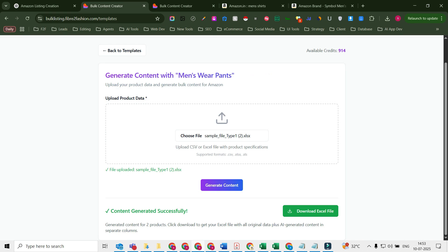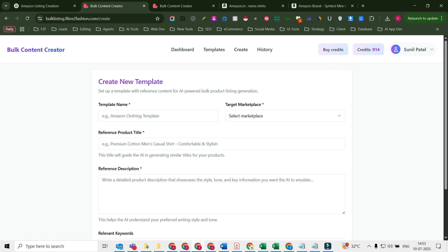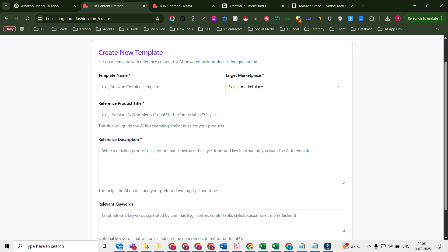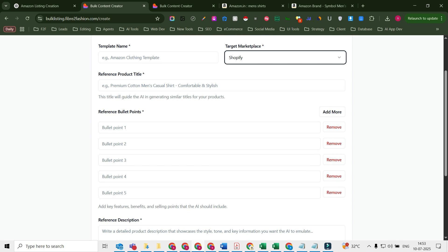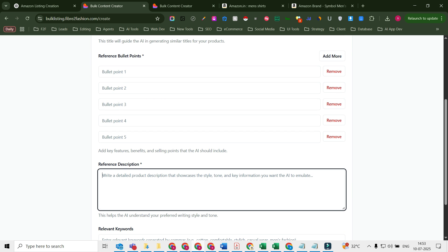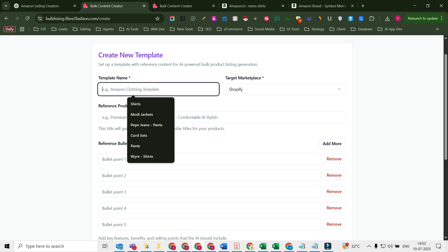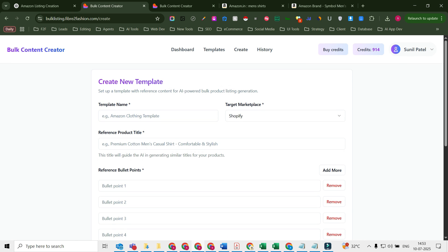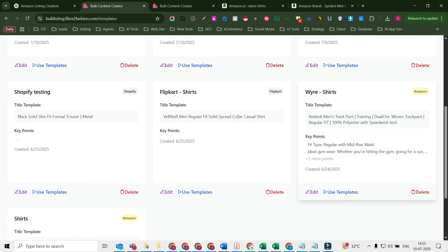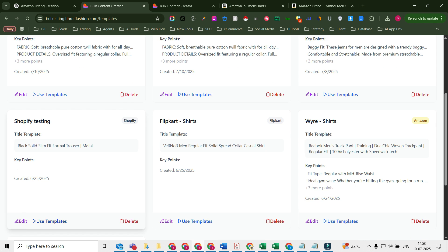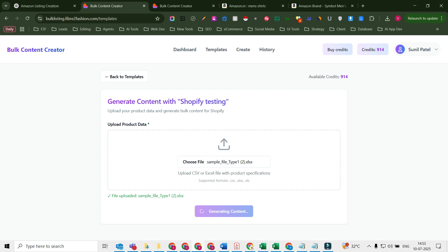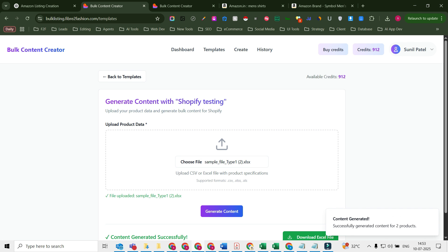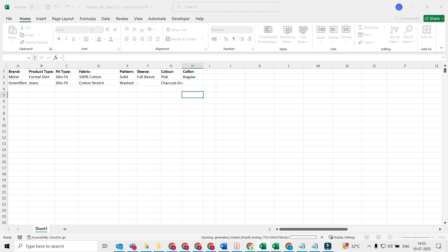For example, if you're working on Shopify, this is very interesting. If you're working on Shopify, you will also need meta title and meta description. So this is also going to help you to generate a meta title and meta description. Let's do that for you. I already have a template for Shopify, so I'll use that. This is the template I have, so I'm going to use this template. Let's select the sample file, click on generate. Okay, file is generated. Now I'll download it and see what else we have got here.